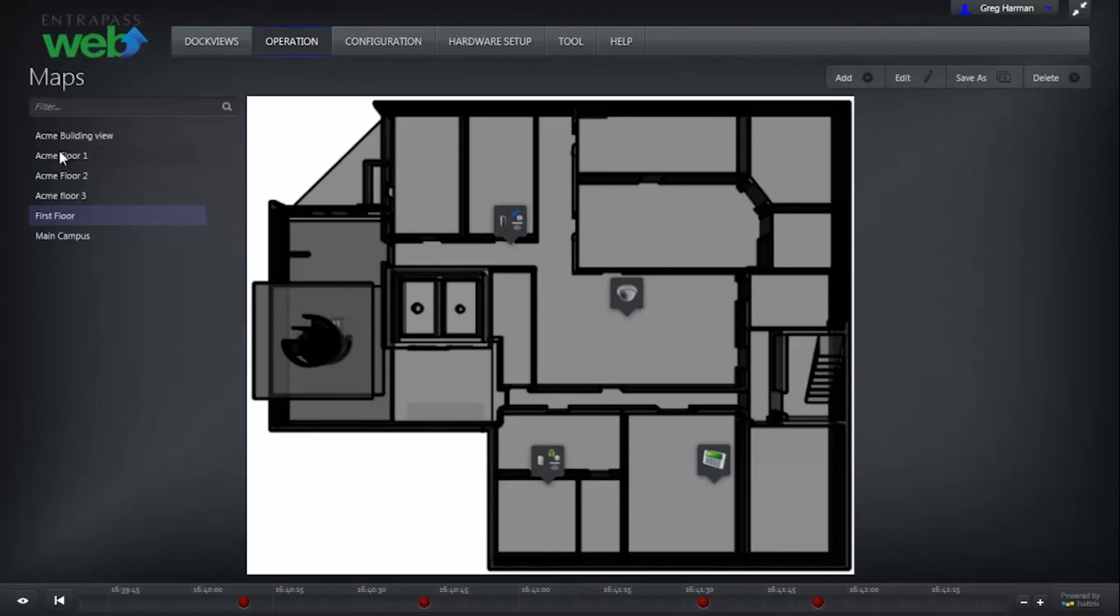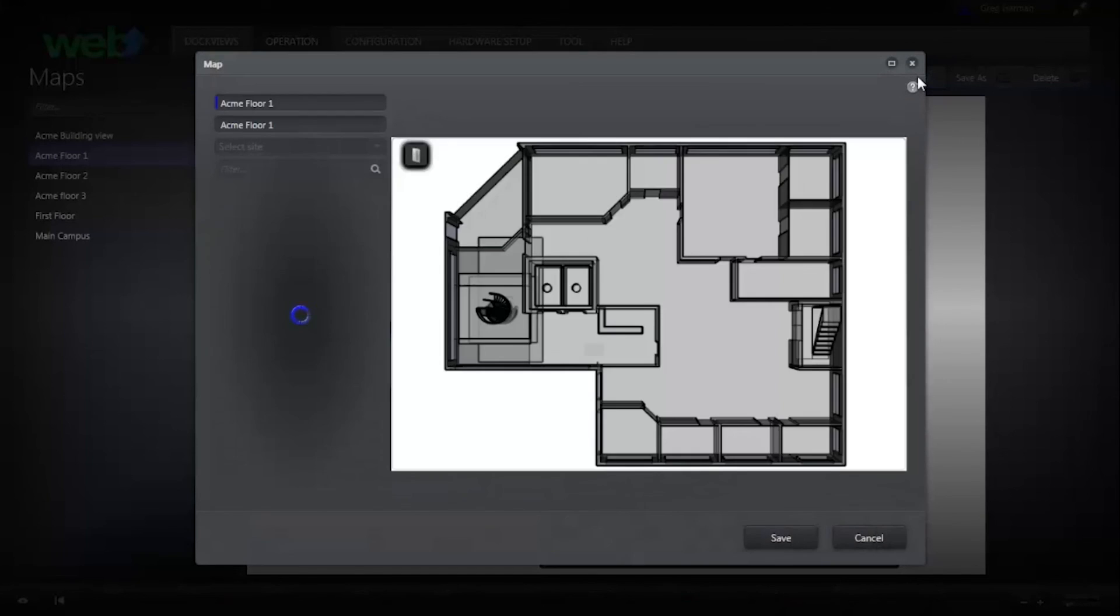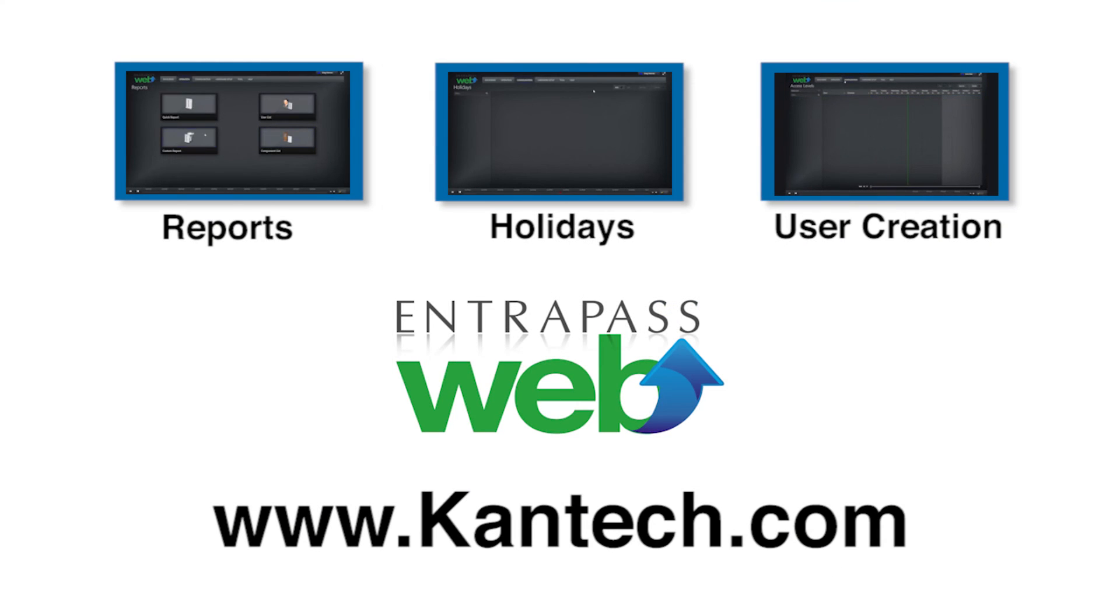At any time, you can edit an existing map by selecting the map and clicking Edit.